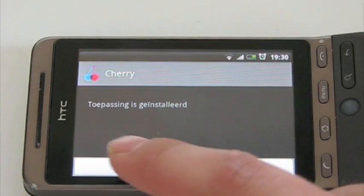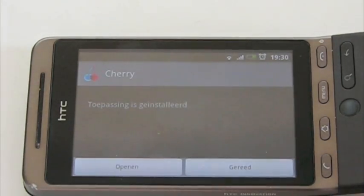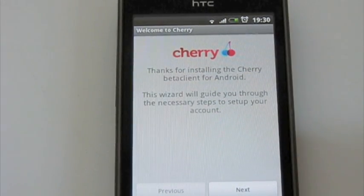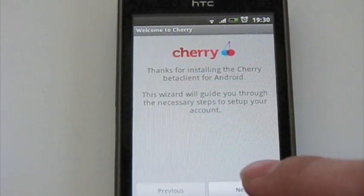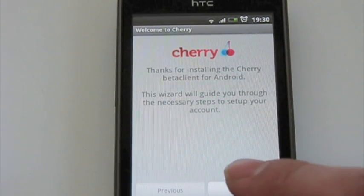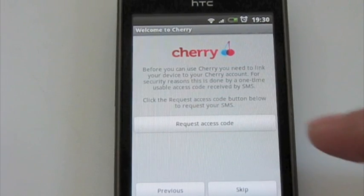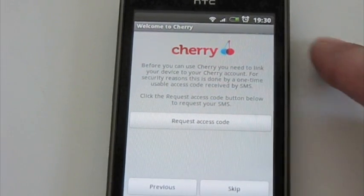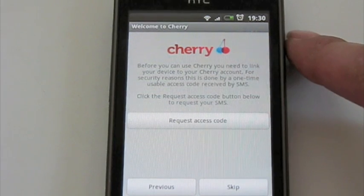And it's installed. We start the application. At the first start, there's a little wizard helping you to complete your account.